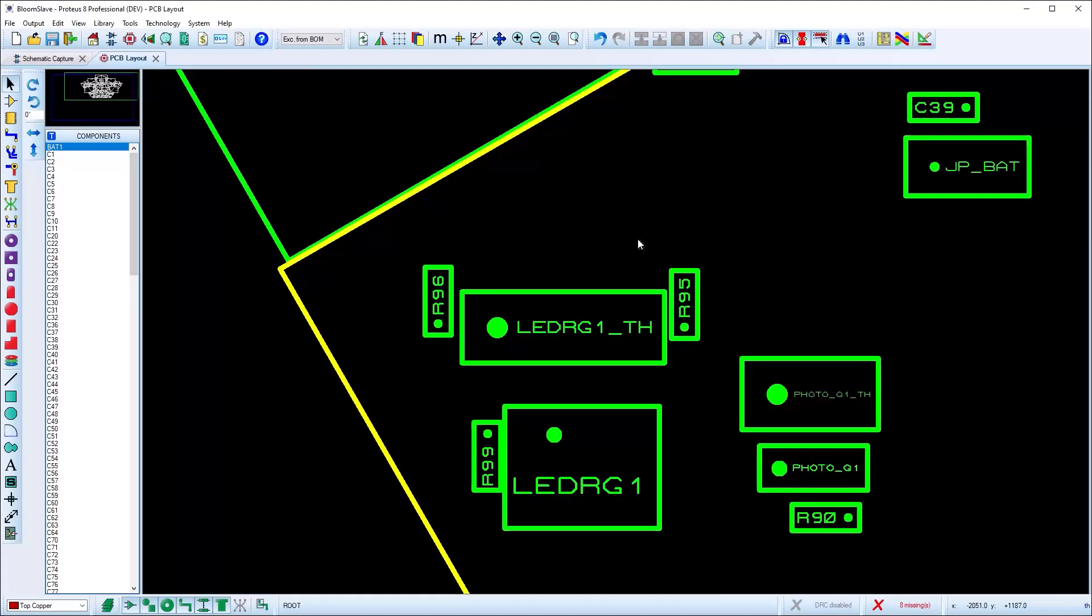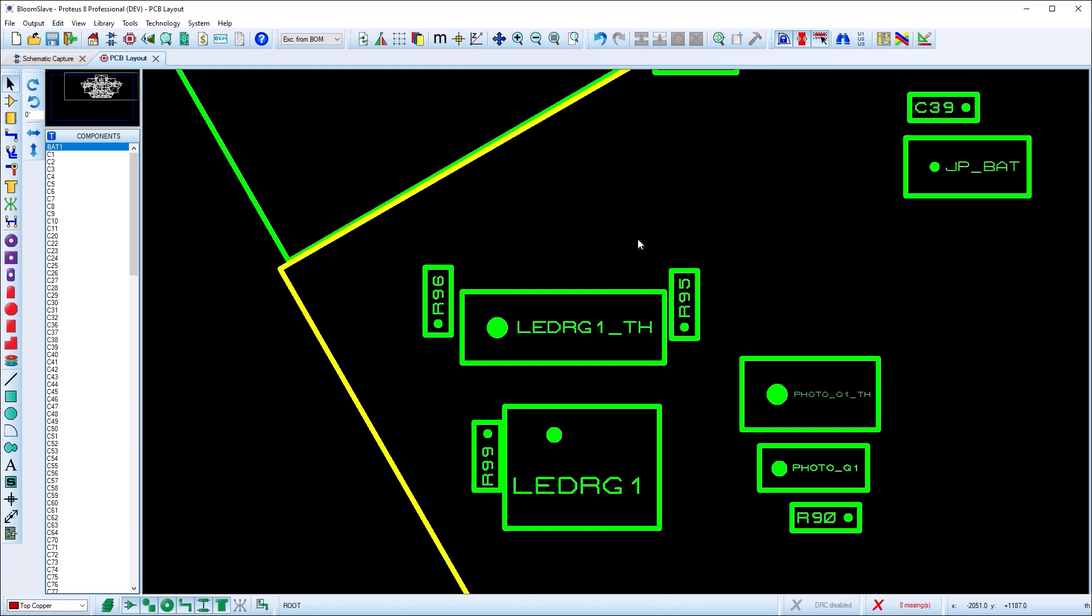Assembly drawings are block representations of the components on the board, along with reference idents in the middle and pin 1 indicators.